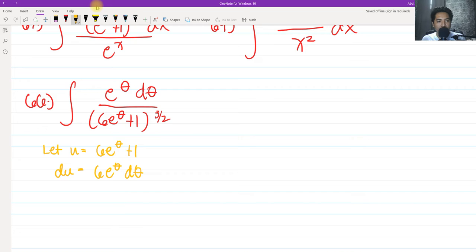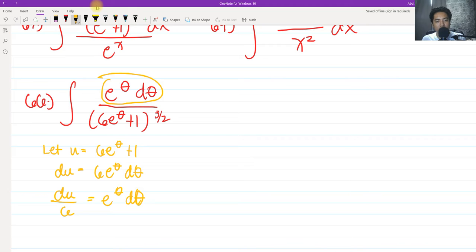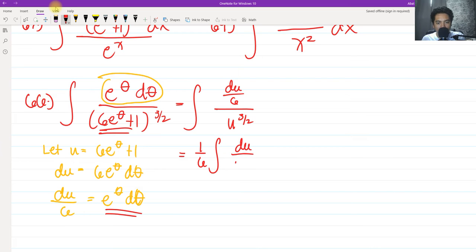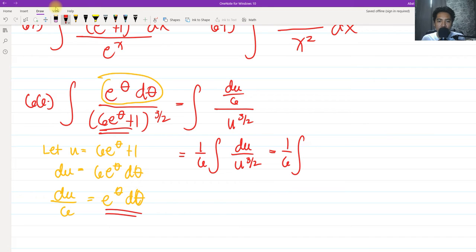The derivative gives us du = e^θ dθ. As you can see in the numerator we have e^θ dθ, so we can substitute. The integral becomes du all over u raised to 3/2, since we let the whole denominator equal u raised to 3/2. We can factor out 1/6 so that our solution looks neat.